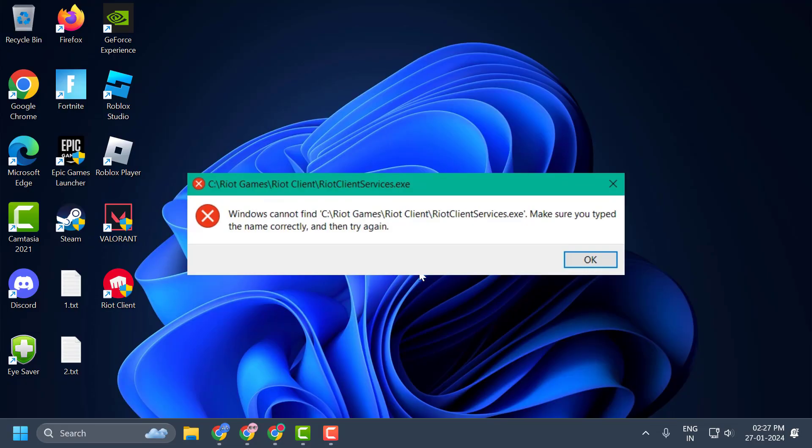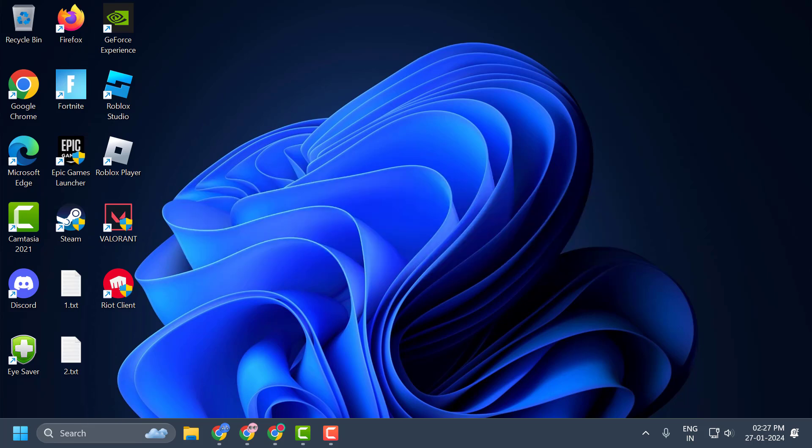Hello guys, welcome to my channel. Today we are going to see how to fix the issue with Riot Client. Whenever you are trying to uninstall, you got the error: Windows cannot find Riot Client Services.exe. Make sure you typed the name correctly and then try again. Let's fix it.